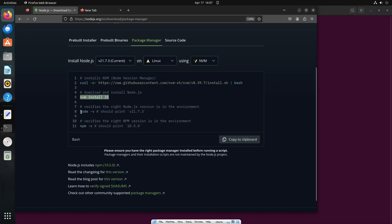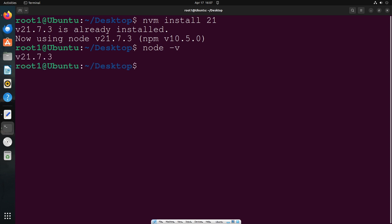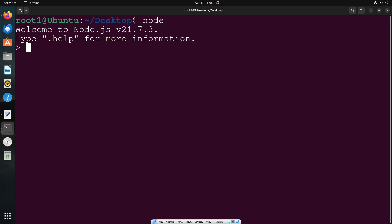We are just going to get the version which is node -v and npm -v. So go here and type node -v, you'll be getting the node version. npm -v will get the npm version. I'll just type node and hit enter. We'll be getting the Node.js shell. So I'll just try a simple 3 plus 5 and we'll be getting the output.